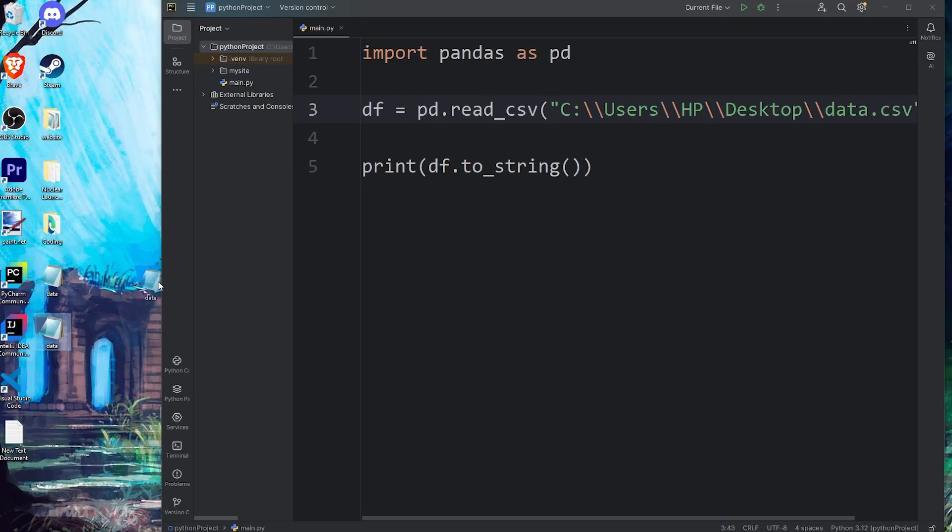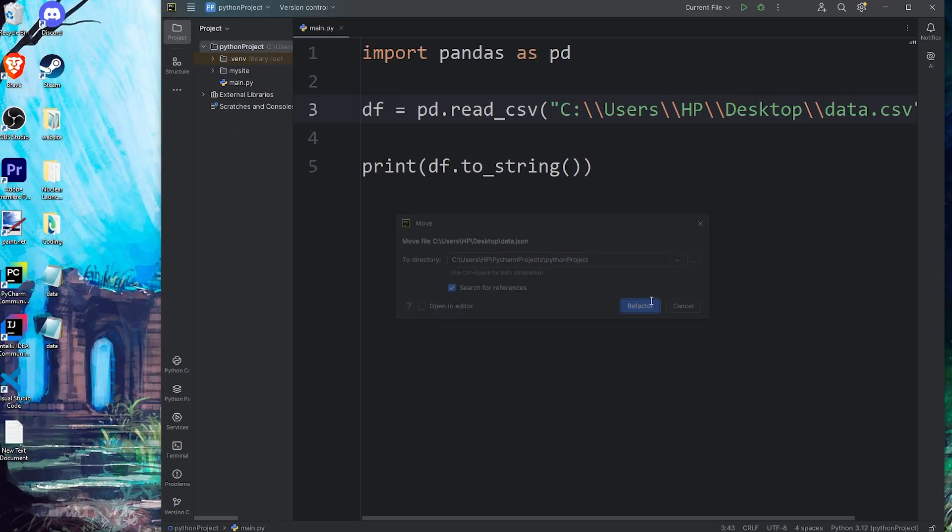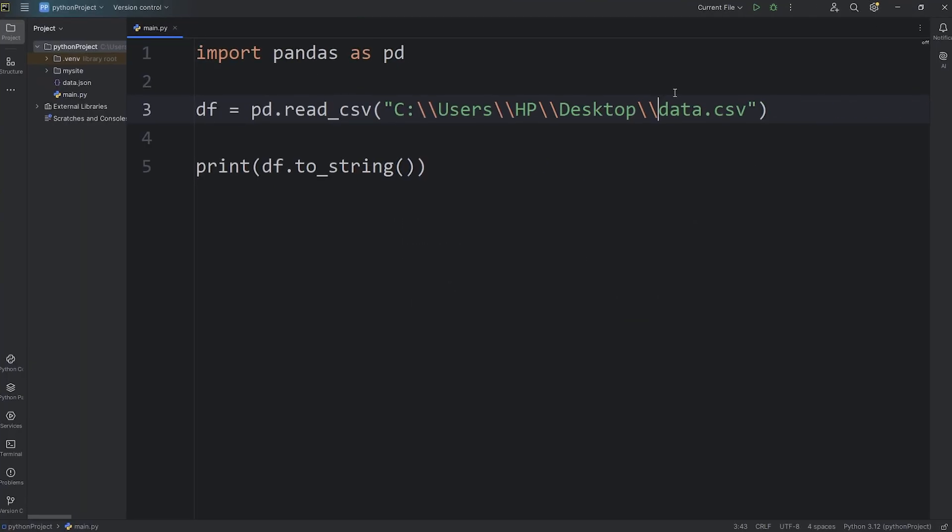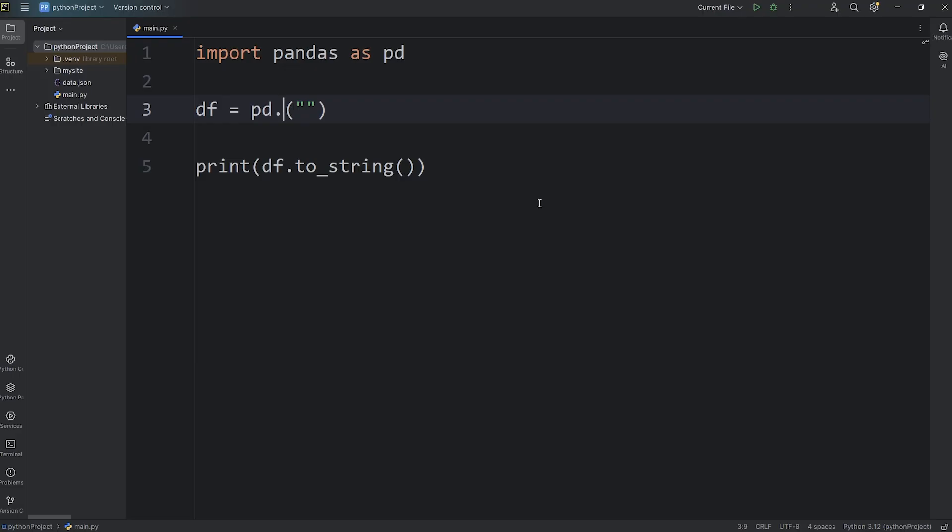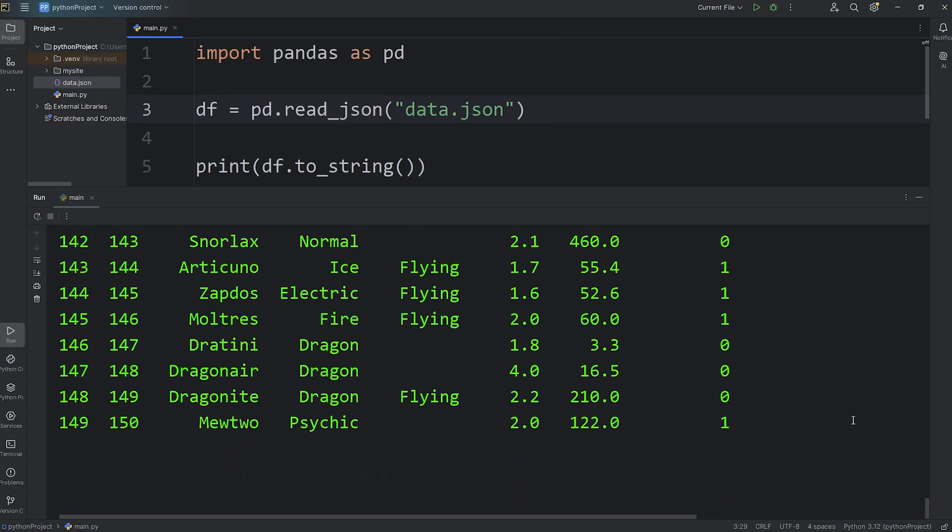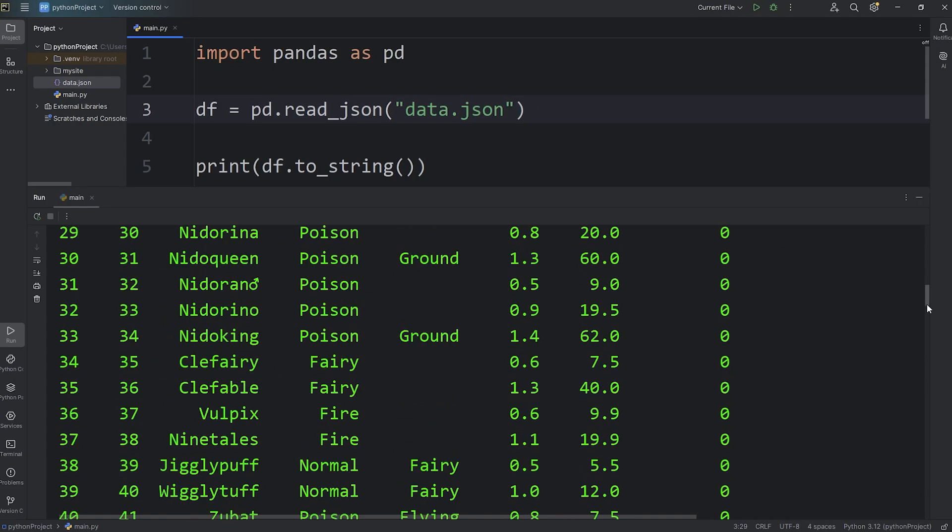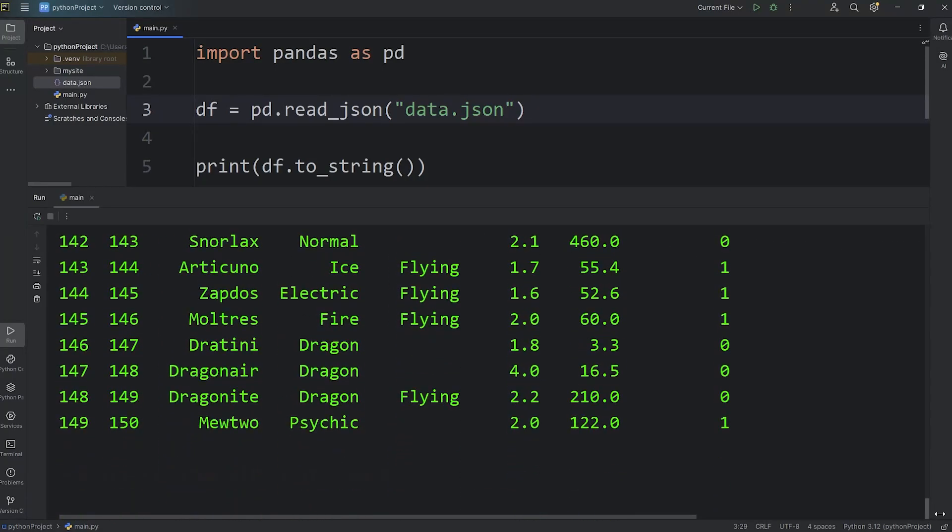For convenience, I'll place this JSON file within my project folder, and then to read a JSON file, we will call the read_json function, and then pass in the name of that file, including the extension, data.json. And here's what we have. We have our same data again. All the original 150 Pokemon.